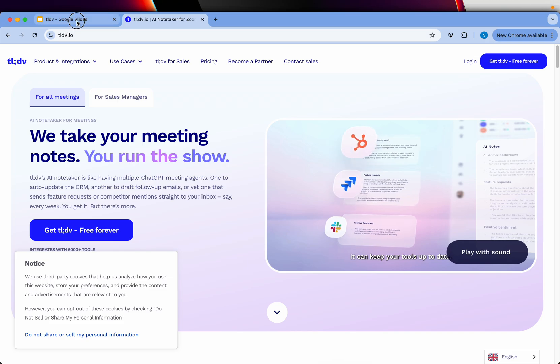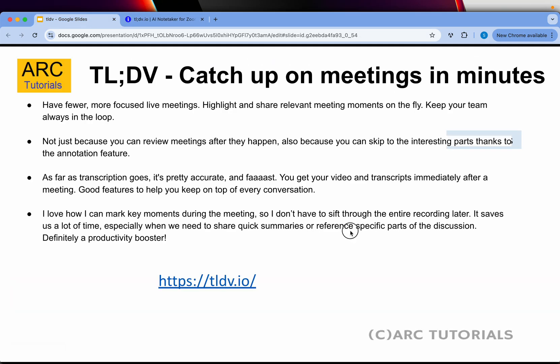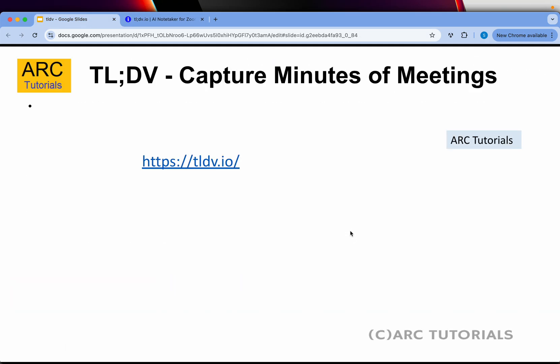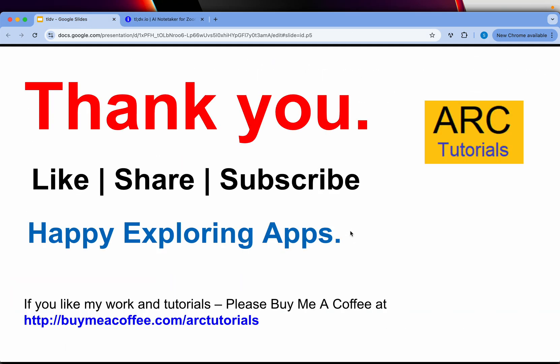Share your thoughts in the comments section, and we'll keep exploring more apps for you. Thank you so much! Let me know your feedback about this tool in the comments section. Happy exploring apps! Thank you for joining. See you in the next episode.